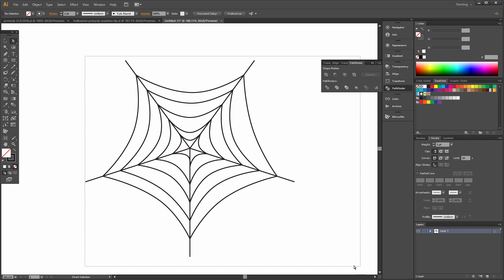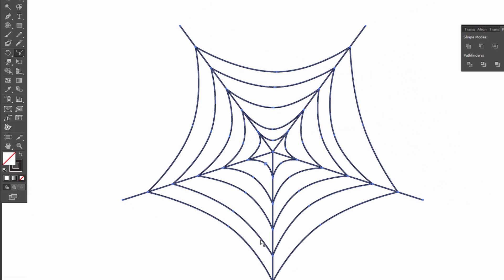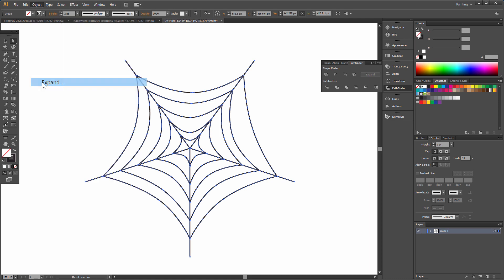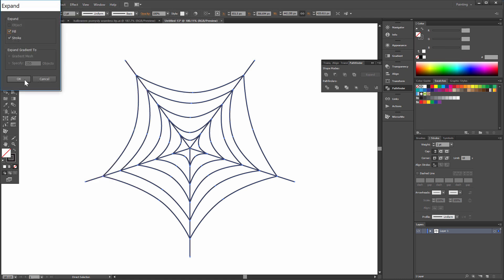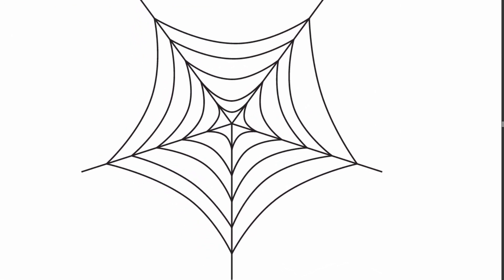When we select All we can improve this. Now select All, then go to Object > Expand — Fill and Stroke. And this is the end. I hope you like it.